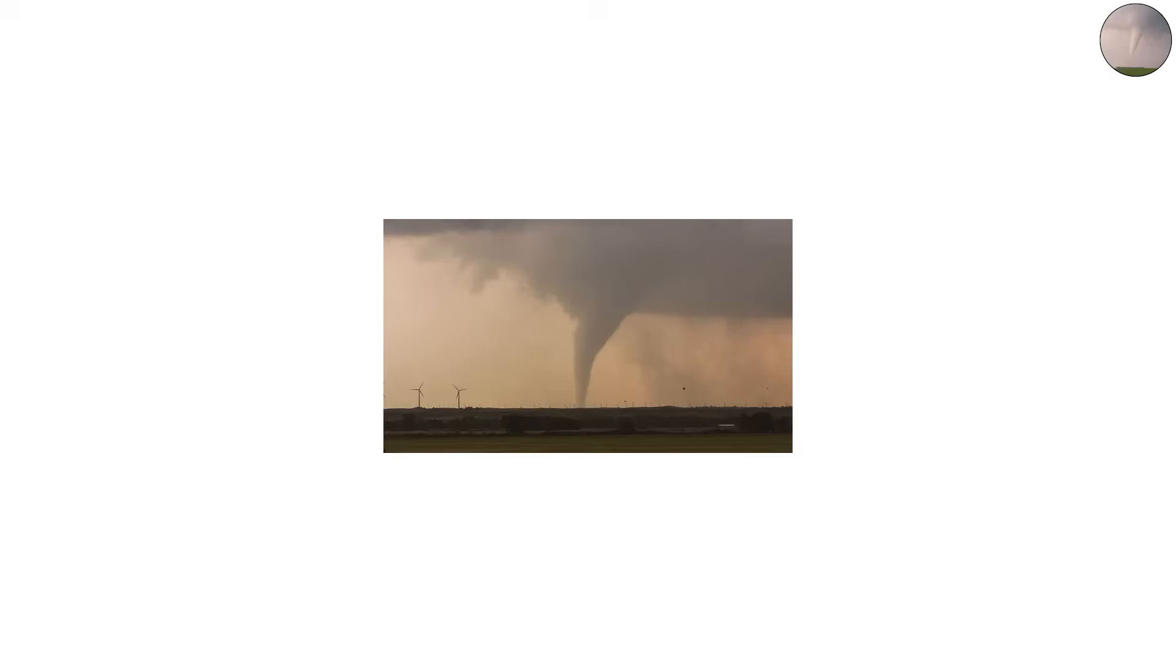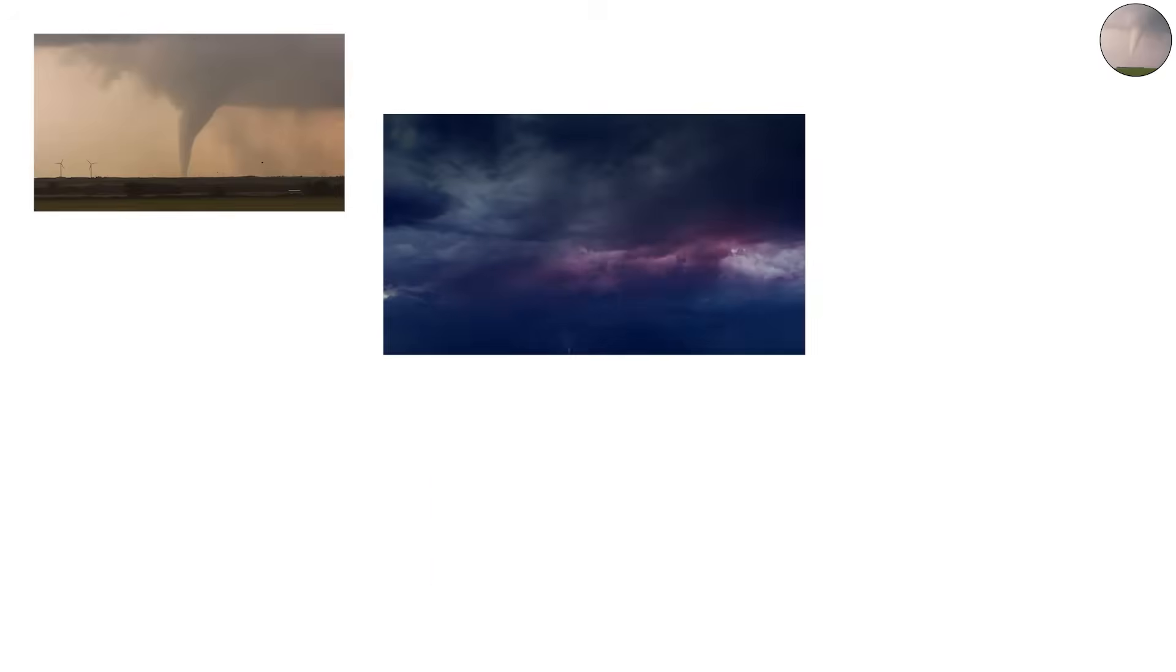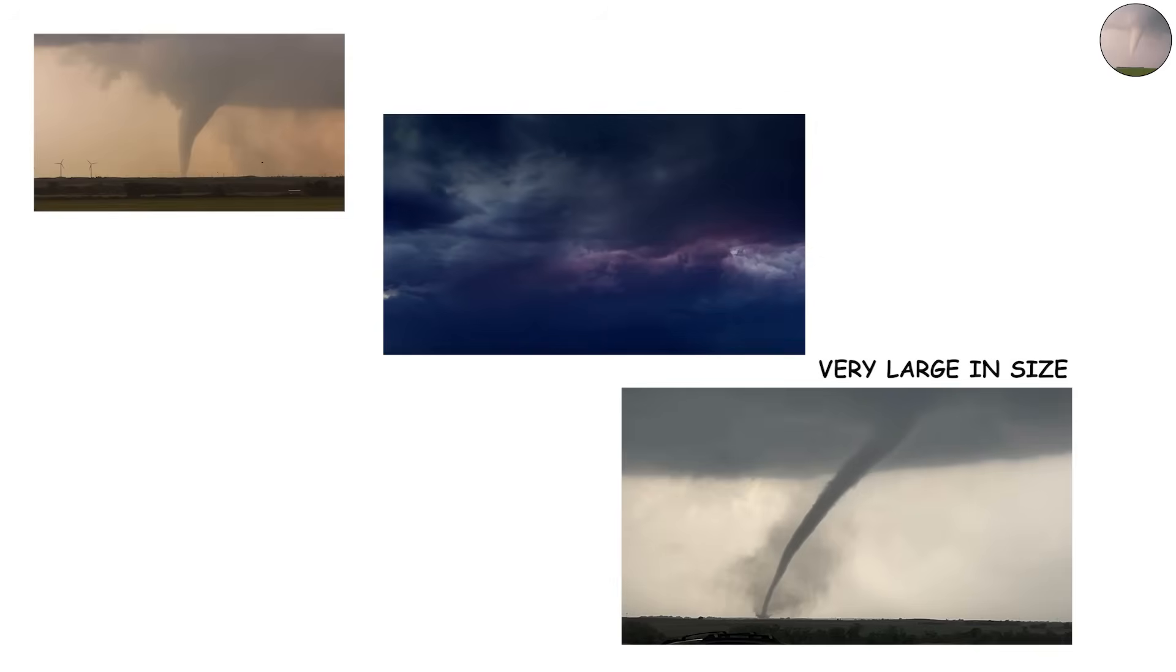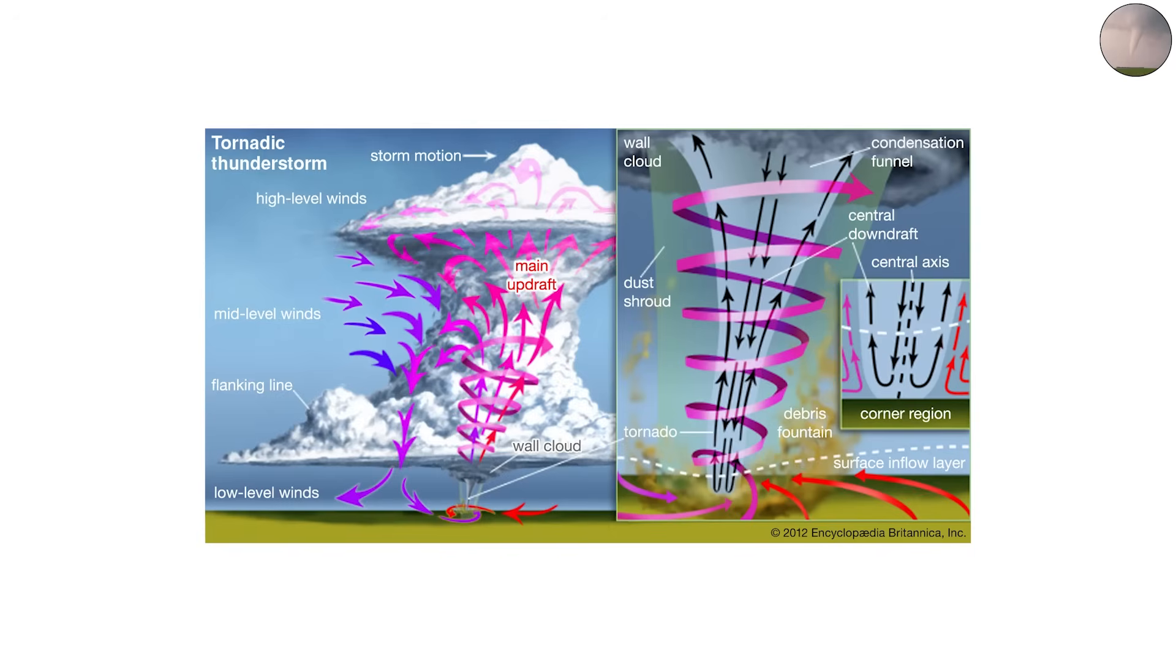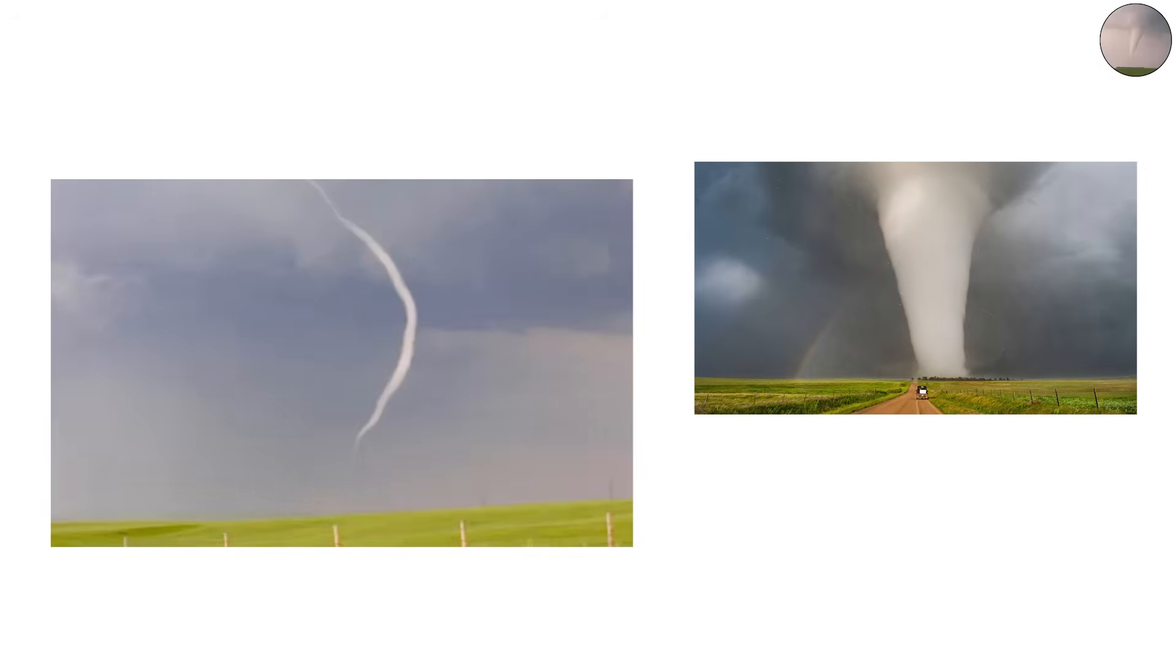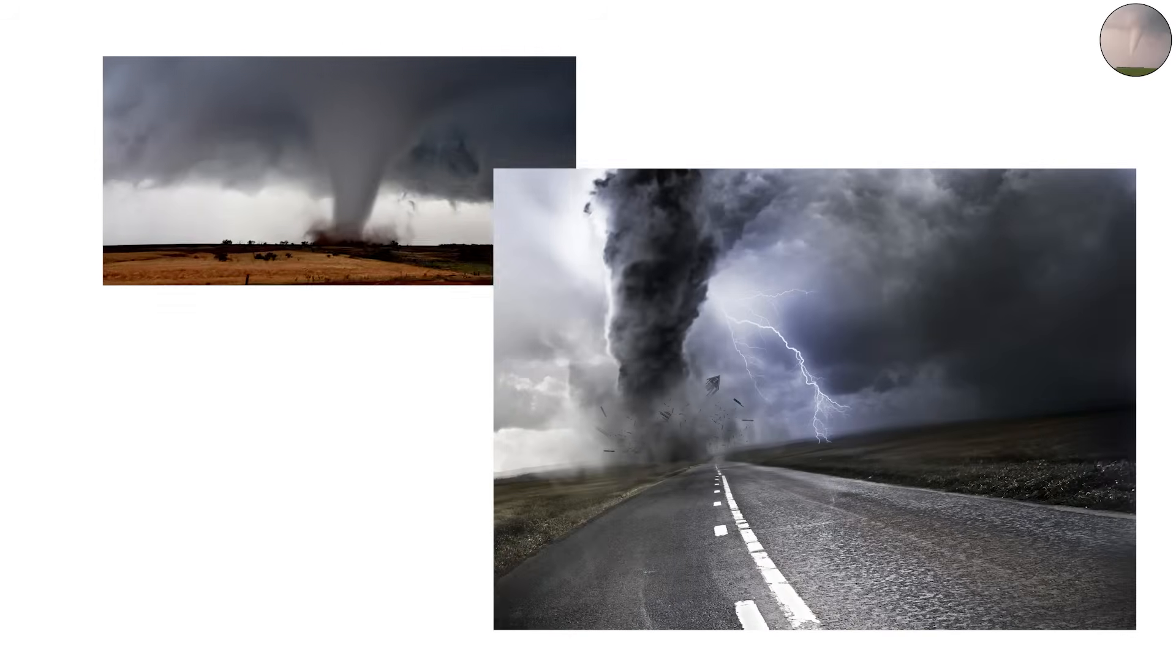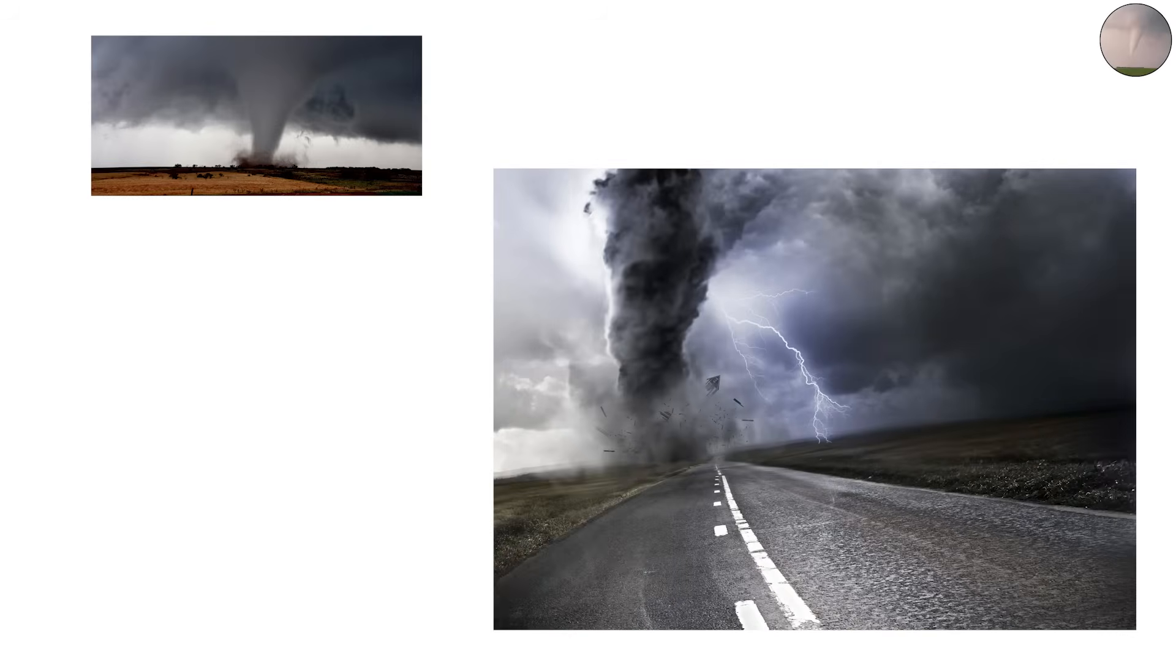Cone tornadoes often appear in stronger storms and can range from small to very large in size. Because of their structure, cone tornadoes are often easier to see than rope types. Their wide base makes them look more stable and organized, which often means they're gaining strength.